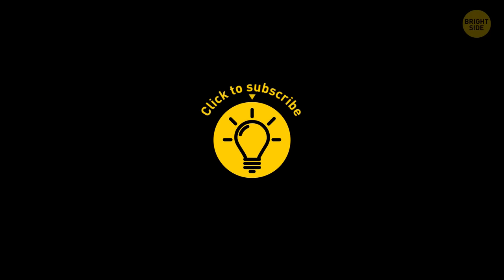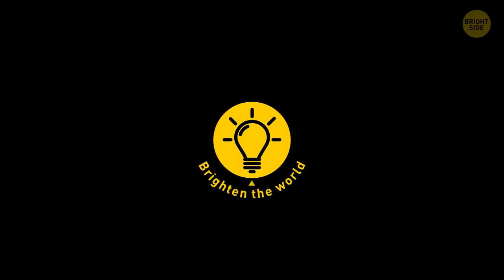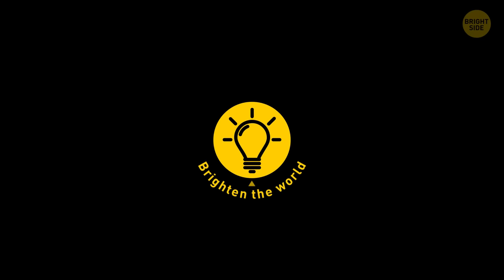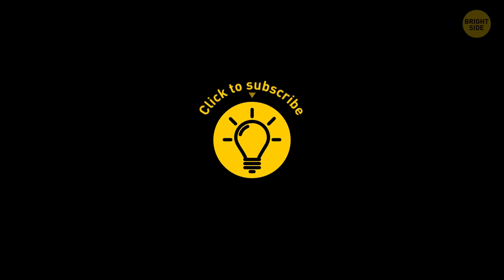Well, that was big! Hey, if you learned something new today, then give the video a like and share it with a friend. And here are some other cool videos I think you'll enjoy. Just click to the left or right, and remember, stay on the Bright Side of life!